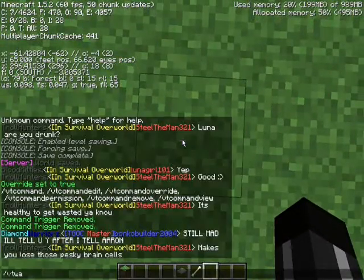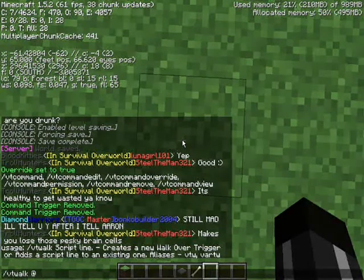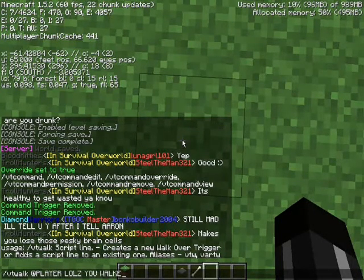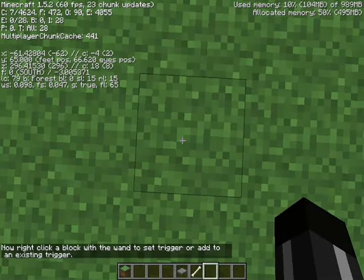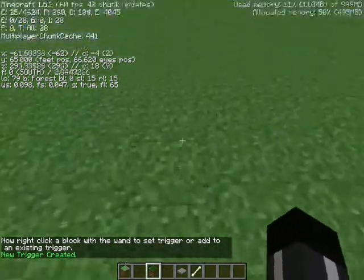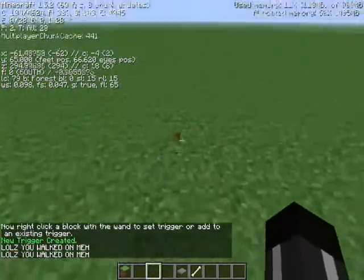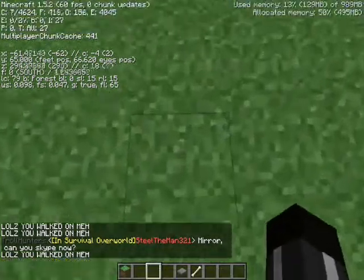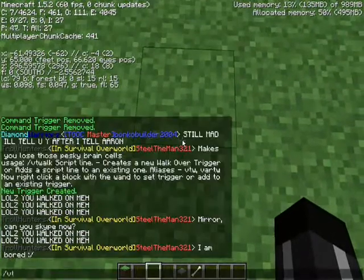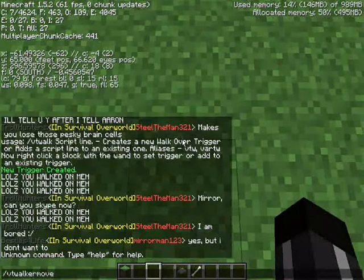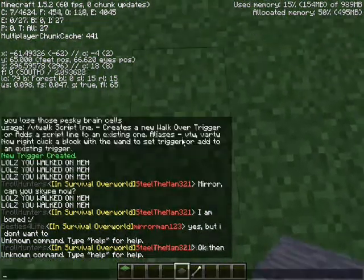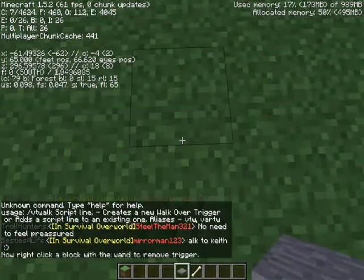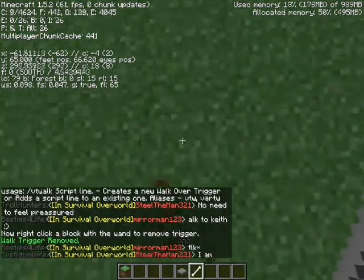Another command you can use is VT walk, and that'll put a script line on what you walk on. So now every time you walk over that block, it'll say something like 'Rolls, you walked on me.' It only says that in my chat because it uses the command player. If you wanted to broadcast it to everyone, you could do broadcast. Then VT walk remove to clean it up.